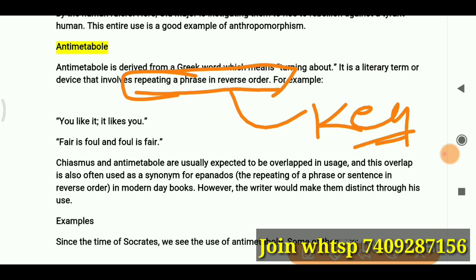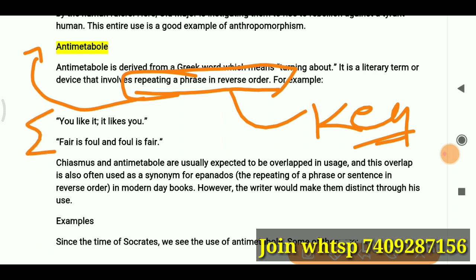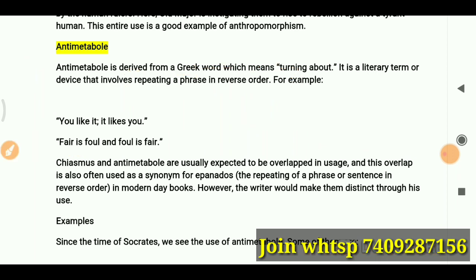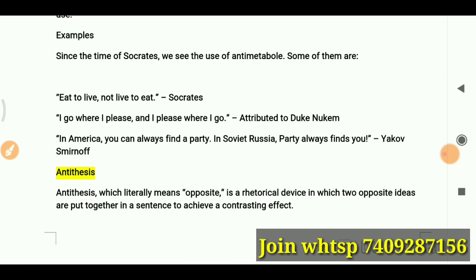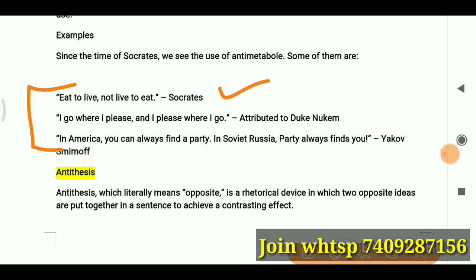Here are examples of anti-metabole: 'You like it, it likes you.' 'Fair is foul and foul is fair.' Other examples include 'Eat to live, not live to eat' by Socrates, and 'I go where I please, I please where I go.'